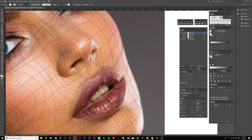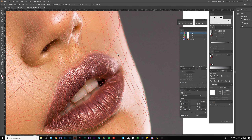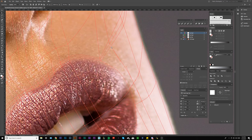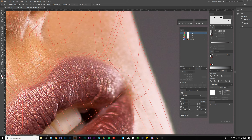I think what I'm going to do is enhance the edge of the lips right here, just like so, then I'm going to bring these in, bring this down, and fix it.